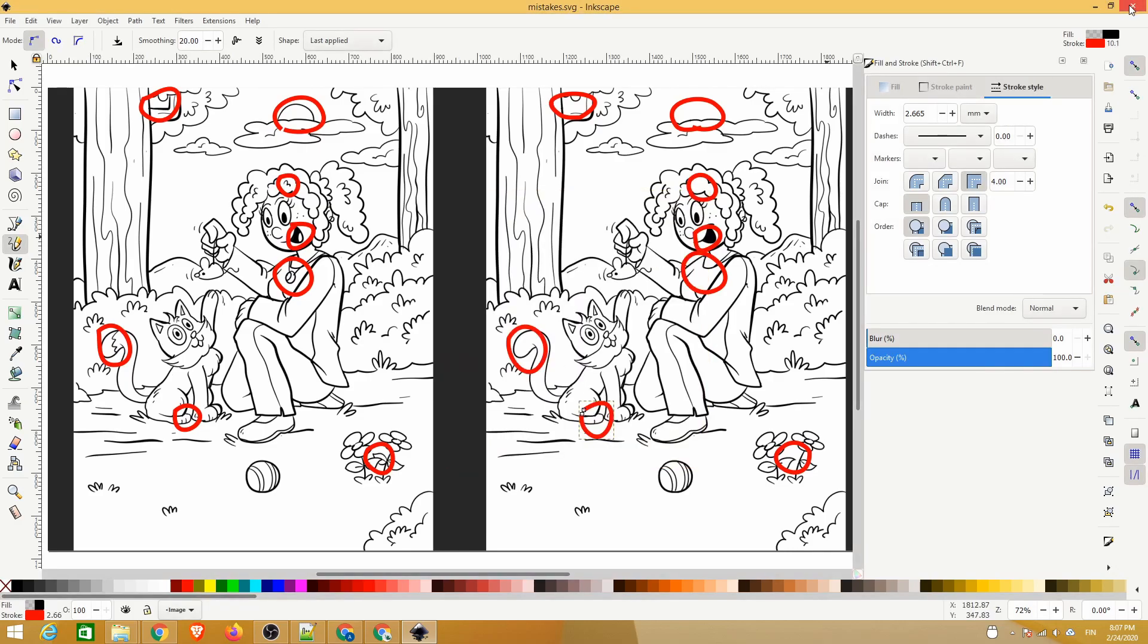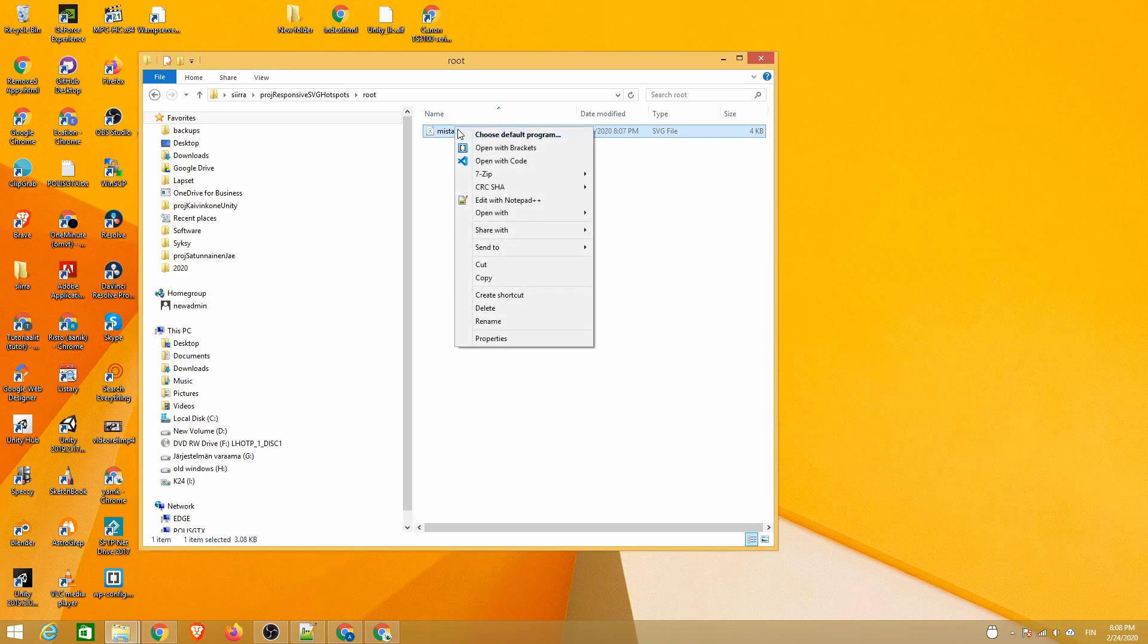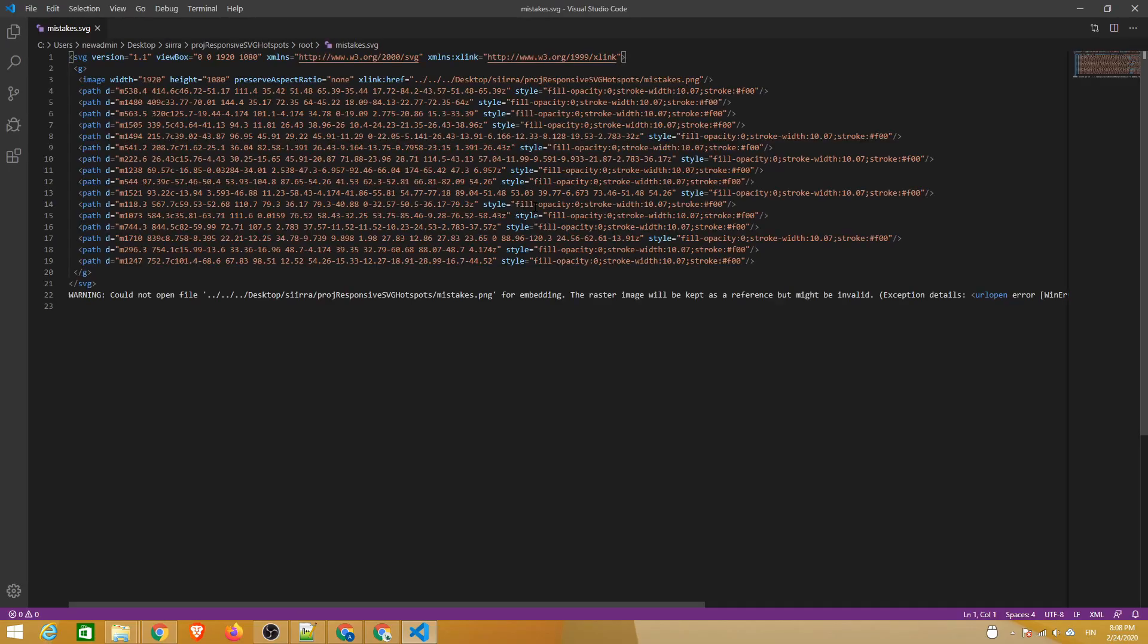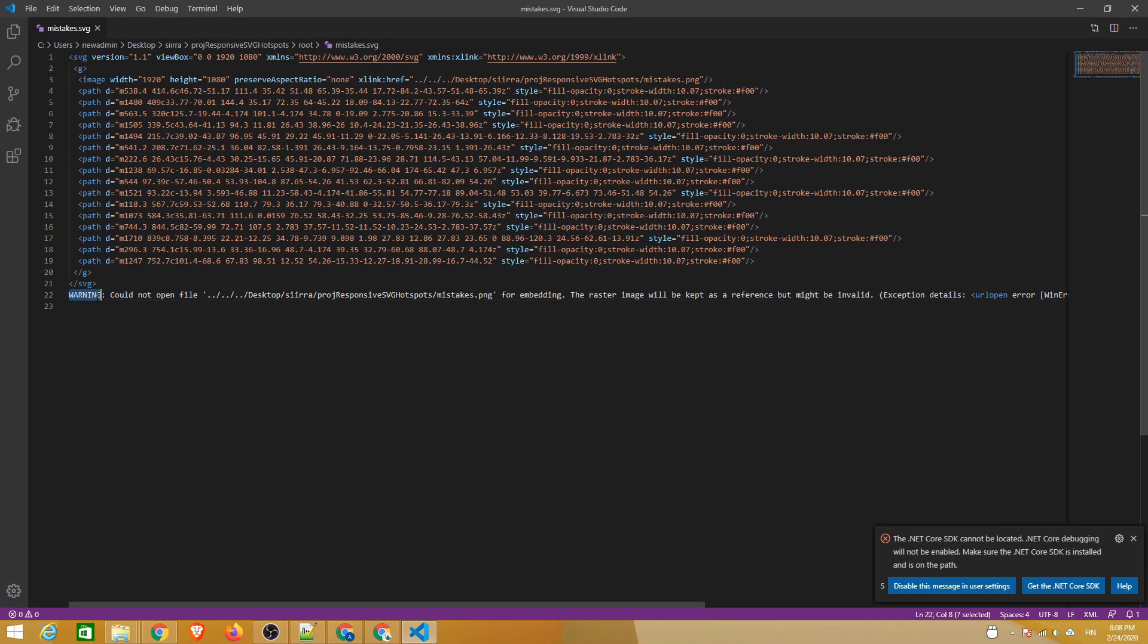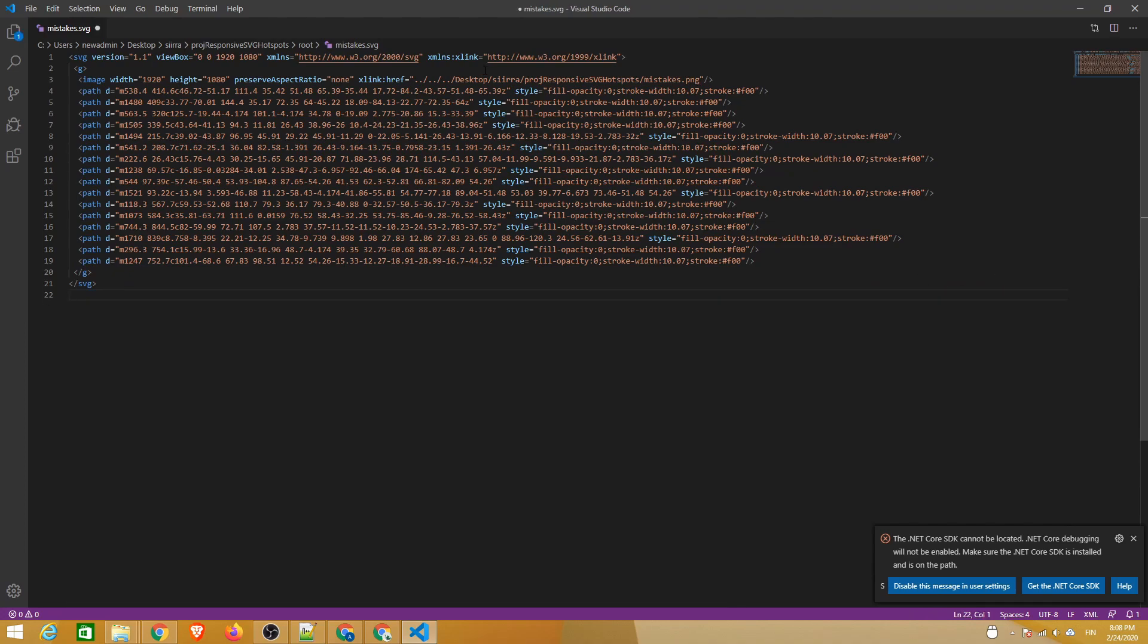After the export we can view the file in a code editor. If the exporter fails to include the background image, simply delete the warning and point the image file to the correct path.